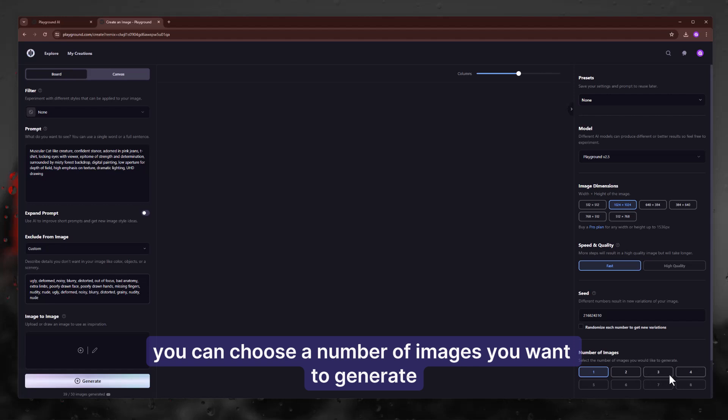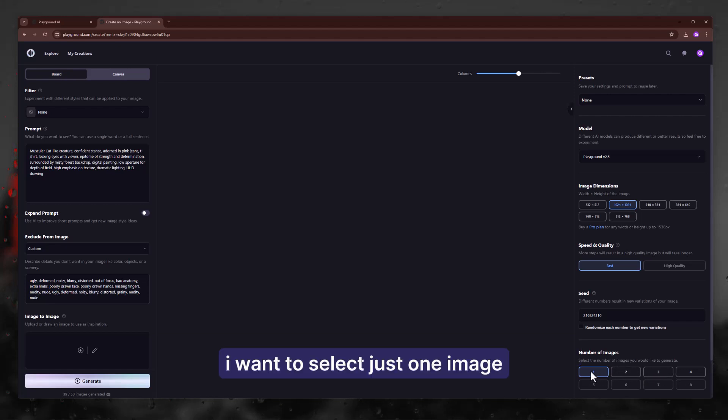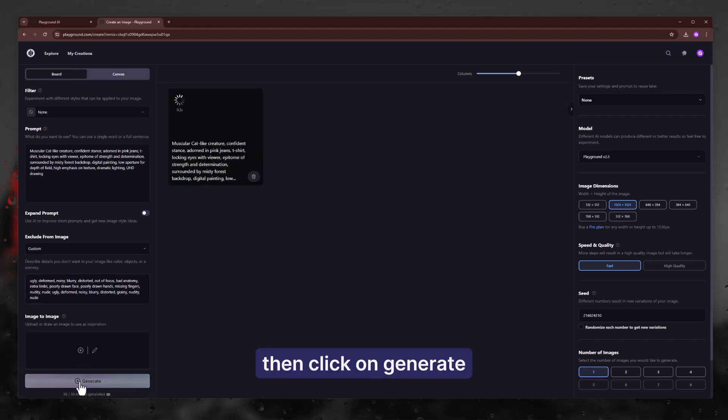You can choose a number of images you want to generate. I want to select just one image. Then click on generate.